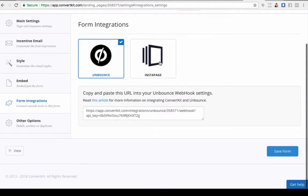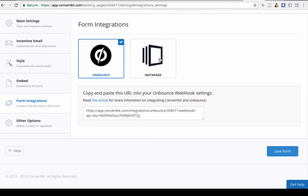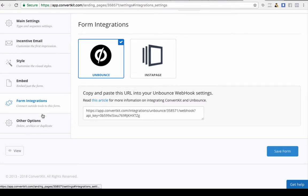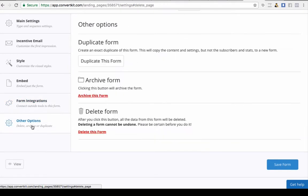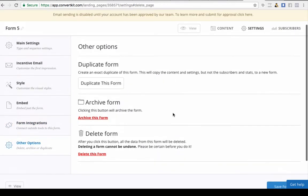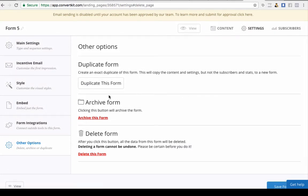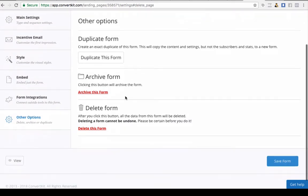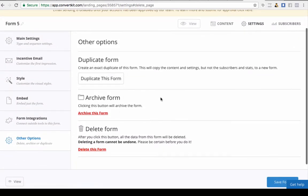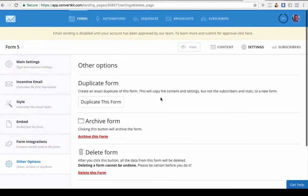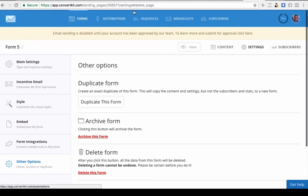Then you come here and you've got your form integrations. The ones that they've got selected that you can integrate automatically is Unbounce and Instapage. I don't actually use any of those two, but you don't need to use those. If you're wanting to delete the form or duplicate the form and use it again once you've got a form you like, you can do that. You can archive it or delete it if you're finished using it.